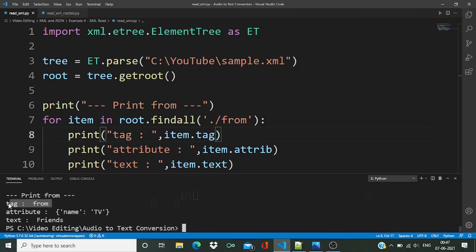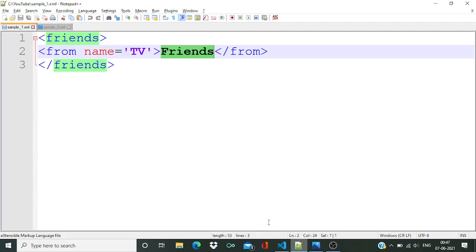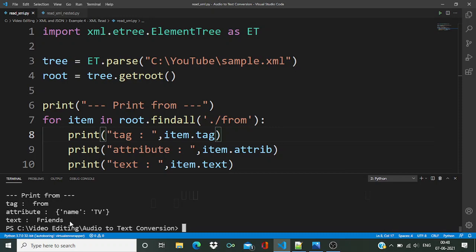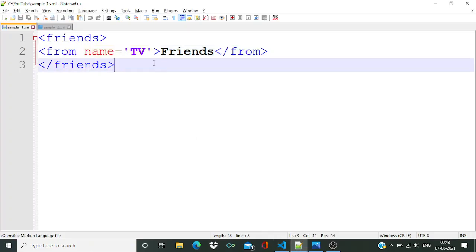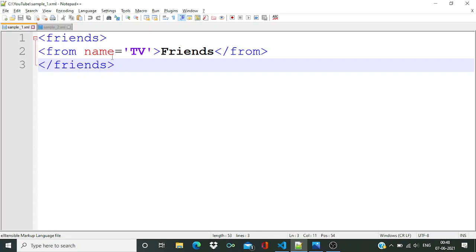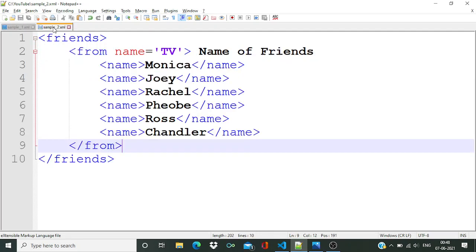Let's run this code and check the output. Over here you can see the tag is 'from', after that the attribute is 'name equal television', and finally the text is 'friends'. So you can verify all these three details from this file — very easy.